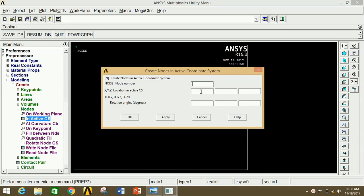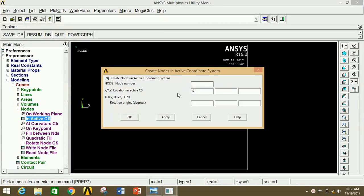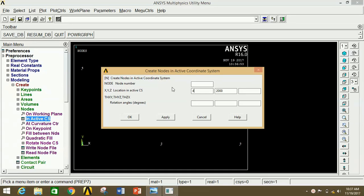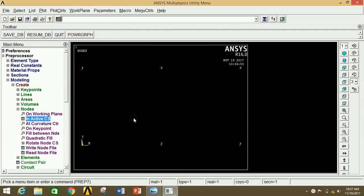Since we have already taken the origin, we now draw the second point at 2000 mm. Click OK. The third point is at 4000 mm. Click Apply. The fourth point has X coordinate zero and Y coordinate 2000 mm. Click Apply. The fifth point is X=2000 mm and Y=2000 mm. Click Apply. The sixth point is X=4000 mm and Y=2000 mm. Now click OK. We have all six points.